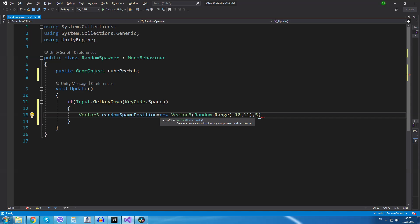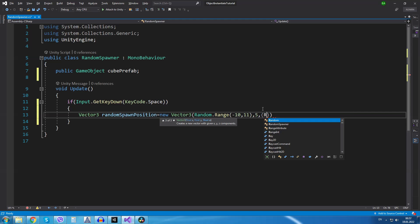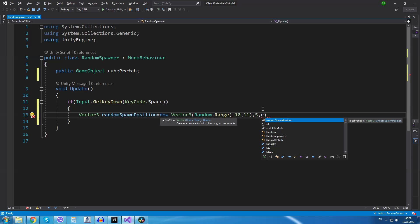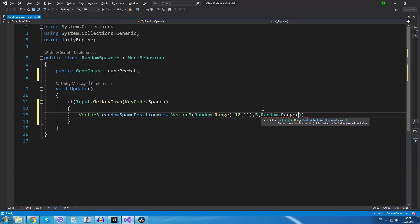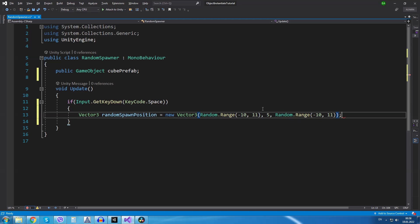For the y axis I'm going to just type 5 because we want our cube to be spawned above our ground plane. And I will do the same for the z axis so random dot range from minus 10 to 11.